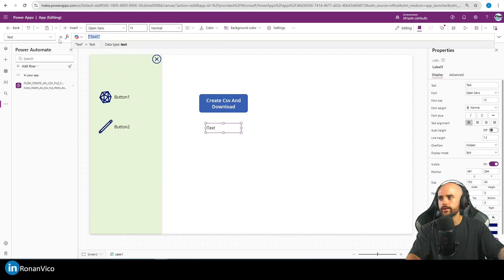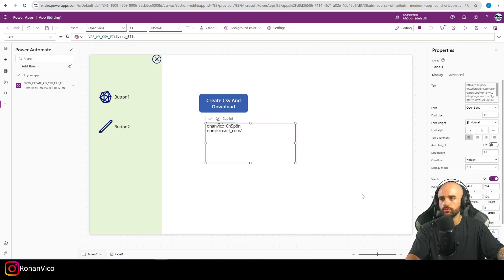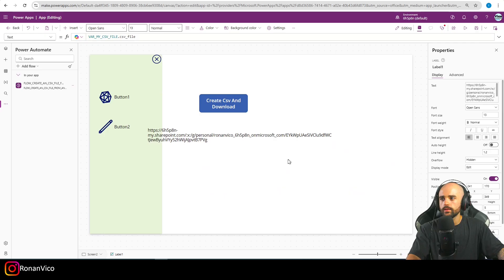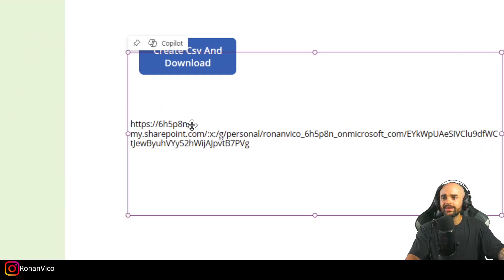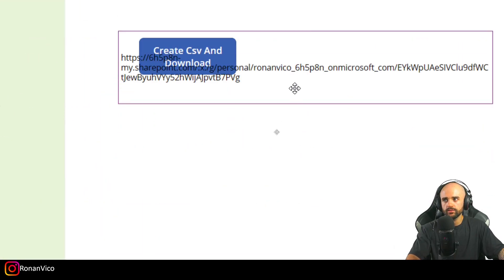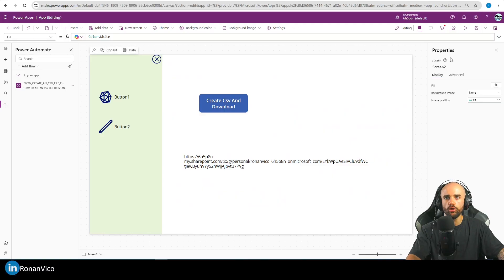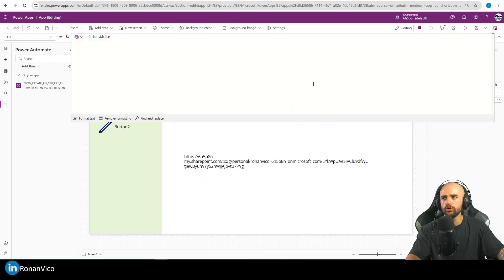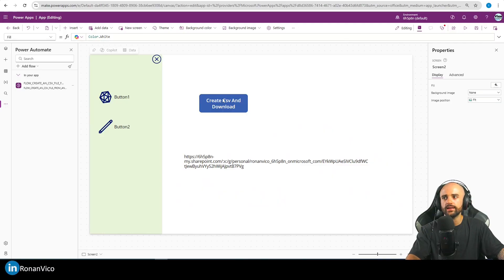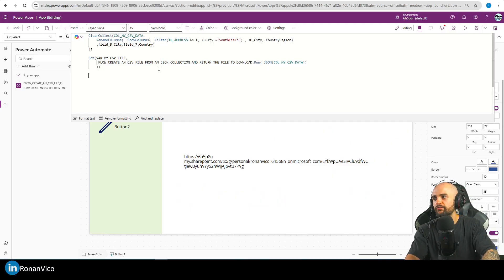This link right here — if I try to open it using Launch or Download, take a look at what happens.